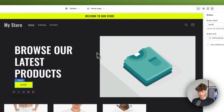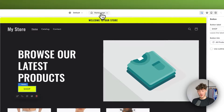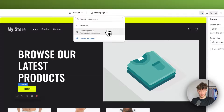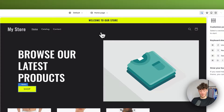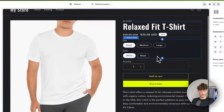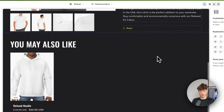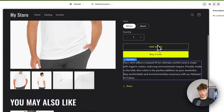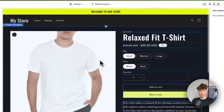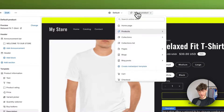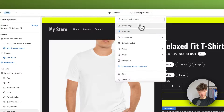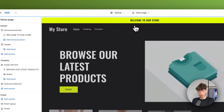Right here at the top we can actually change the page that we want to edit. So if you want to edit the product page, for example, we can do so by just selecting that right here and then go through the same process as already explained. But for now I will get started with the home page.